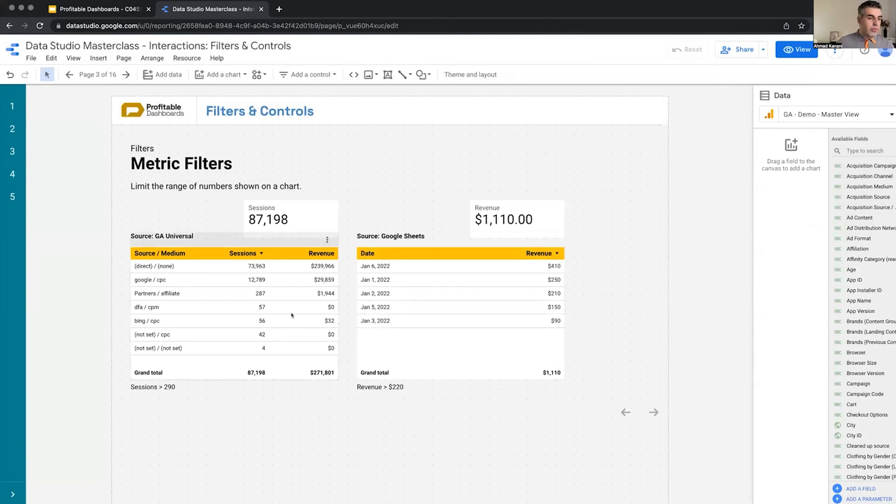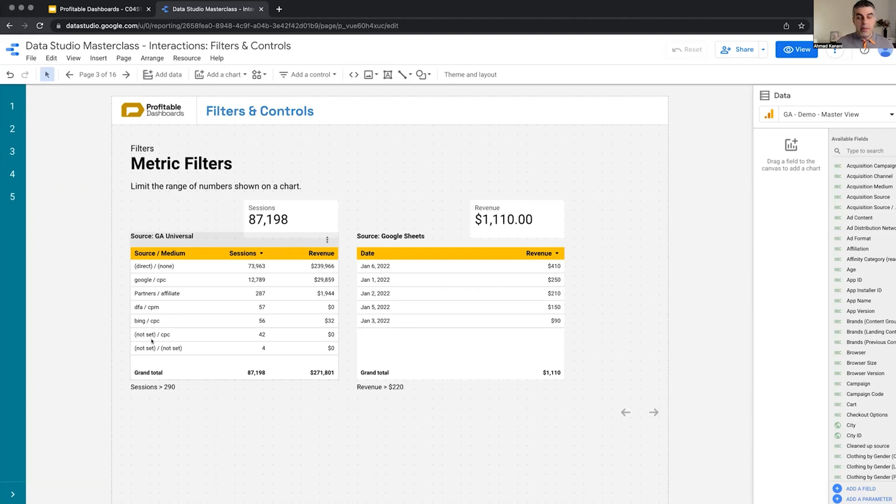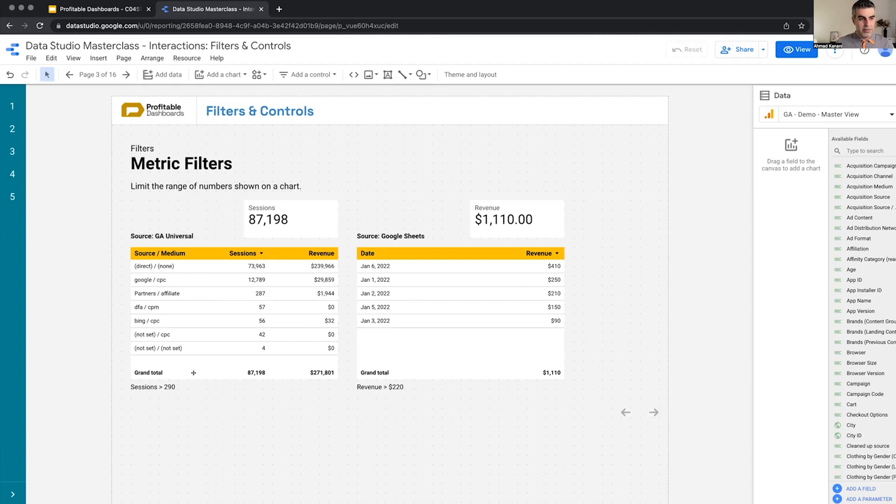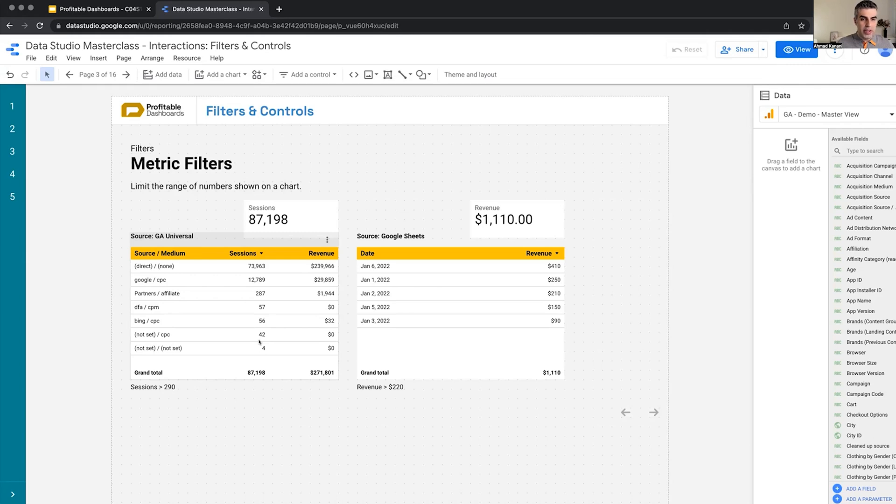So we have the same table here at GA Universal. Previously we filtered it based on dimension values. Now I want to filter it based on metric values. I want to apply a metric filter so that I can only see source mediums where we have more than 290 sessions, which basically should remove everything from row three up to the end because these do not have more than 290 sessions.